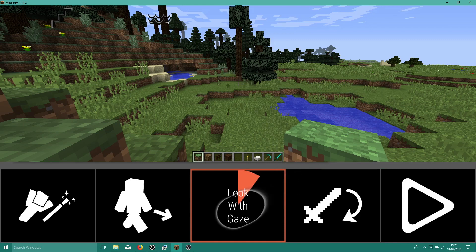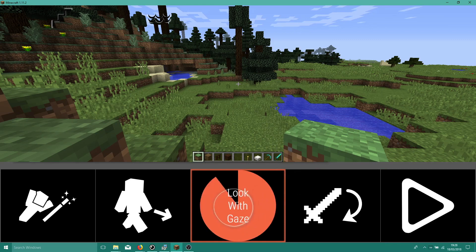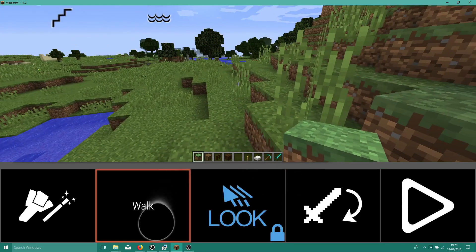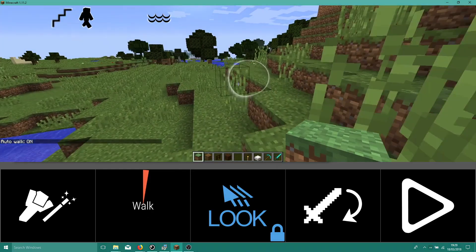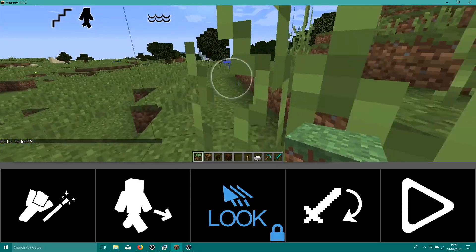Let's turn on Look with Gaze and walk over to where we'll be building. iMine is designed to support a range of eye gaze abilities.